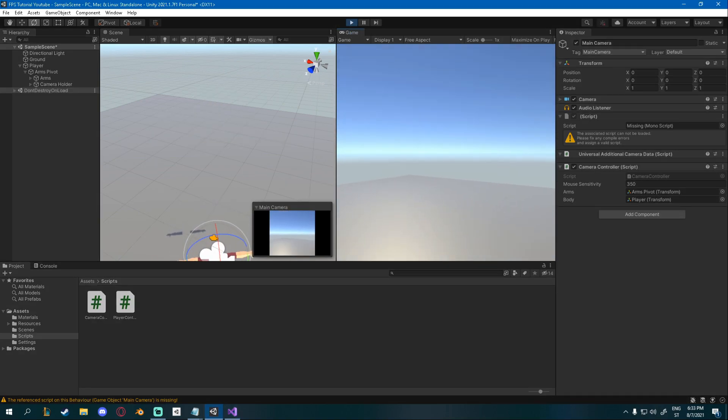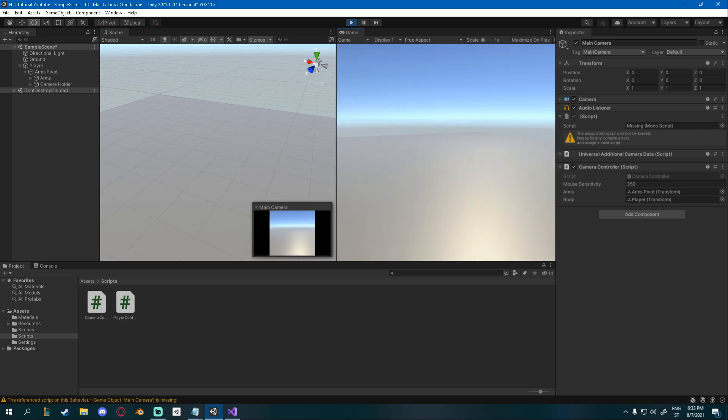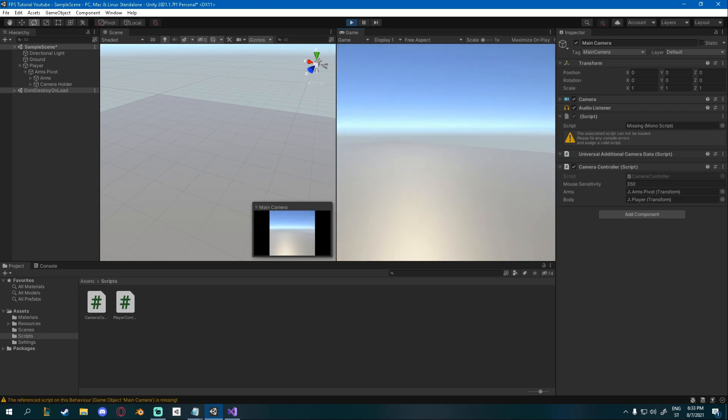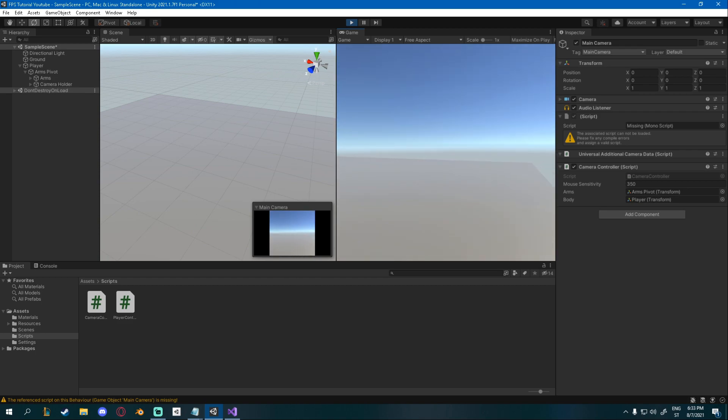you can see that the mouse is hidden now. If you click into the game view, and if you press escape on your keyboard, it unhides it. Click again, and it hides it back again.